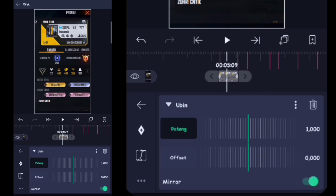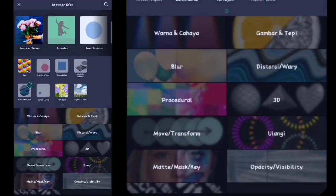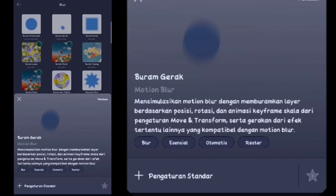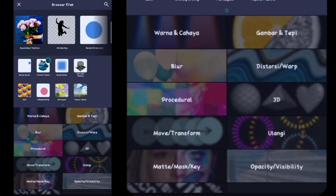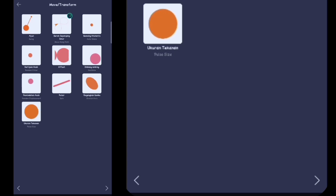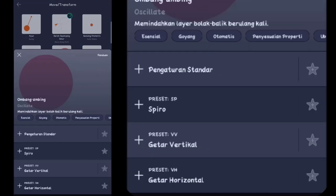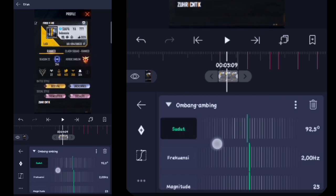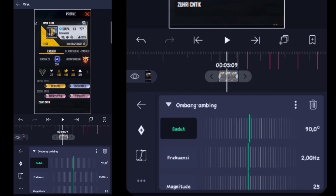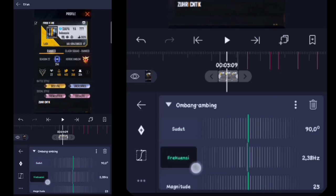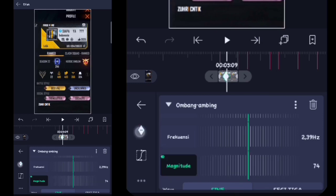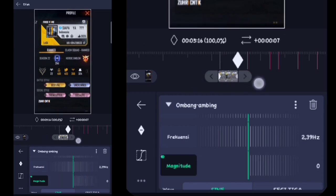Lalu kalian klik mirrornya. Setelah itu kalian kembali, tambahkan efek, kalian masuk ke blur, kalian tambahin yang namanya itu buram gerak atau motion blur. Setelah itu kalian klik tambahkan efek, kalian masuk ke move atau transform, kalian tambahin yang namanya itu obang ambing atau skillet. Lalu obang ambingnya kalian klik, untuk sudutnya kalian ubah menjadi 90 derajat. Lalu di sini kalian klik frekuensinya, untuk frekuensinya kalian ubah menjadi 2,37 atau yang mendekati terserah kalian. Lalu kalian klik magnitude-nya, untuk magnitude-nya kalian ubah menjadi 74. Kalian buat kunci, tahan kuncinya, pojokin sebelah kiri.